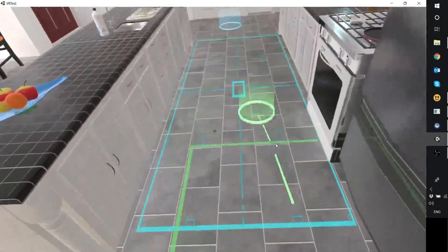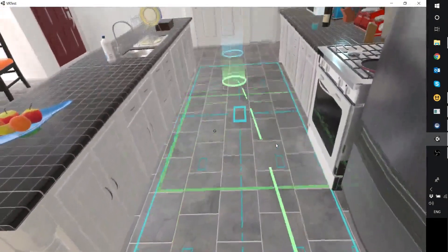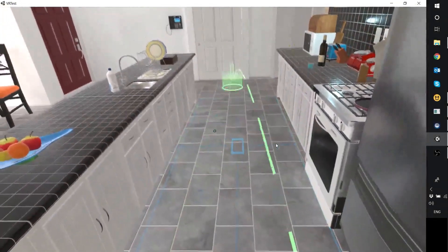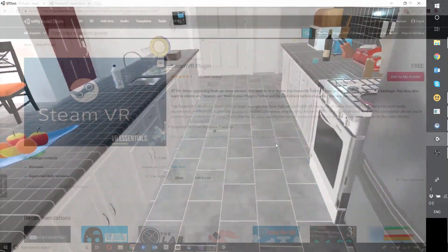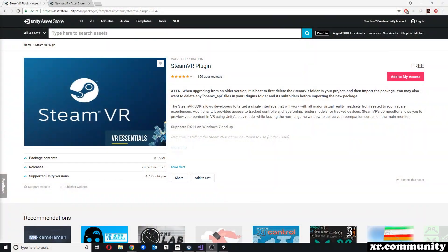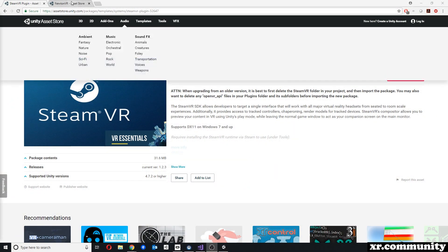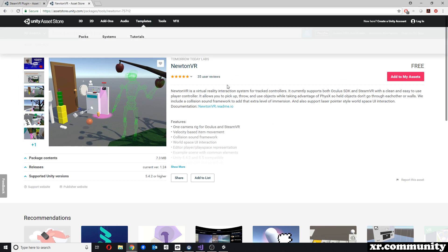Welcome to this video tutorial. In this video I will talk about teleportation in virtual reality. Specifically I will talk about SteamVR and NewtonVR, both of which are virtual reality frameworks that can be found for free on the Unity Asset Store.